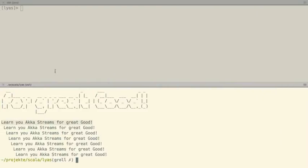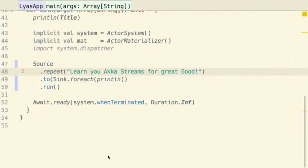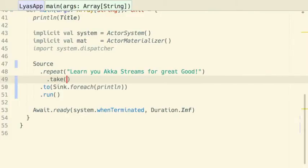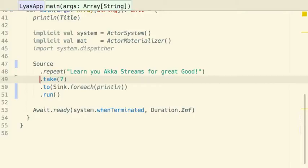We have seven lines of 'Learn new AkkaStreams for great good,' right? A source.repeat will repeat endlessly. Do you have an idea how we could terminate that after seven tries? Take seven. If you look at the API, it's a lot like the collection API — but please don't confuse streams with collections. You can construct streams from collections and those streams are finite, but streams can be unbounded, and they're always volatile.